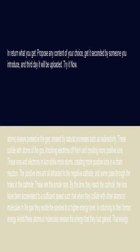These collide with atoms of the gas, knocking electrons off them and creating more positive ions. These ions and electrons in turn strike more atoms, creating more positive ions in a chain reaction.